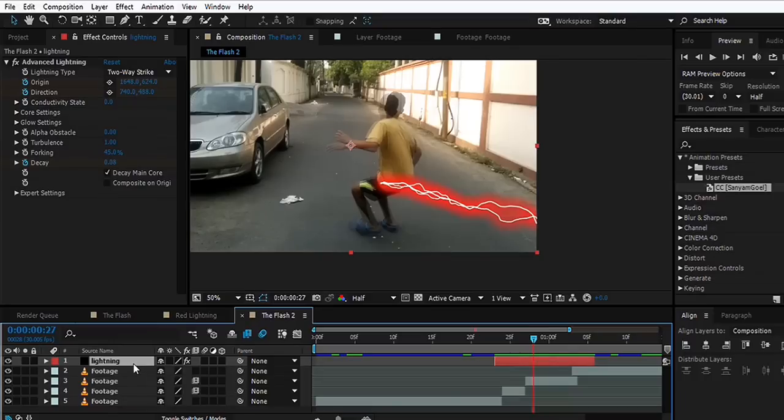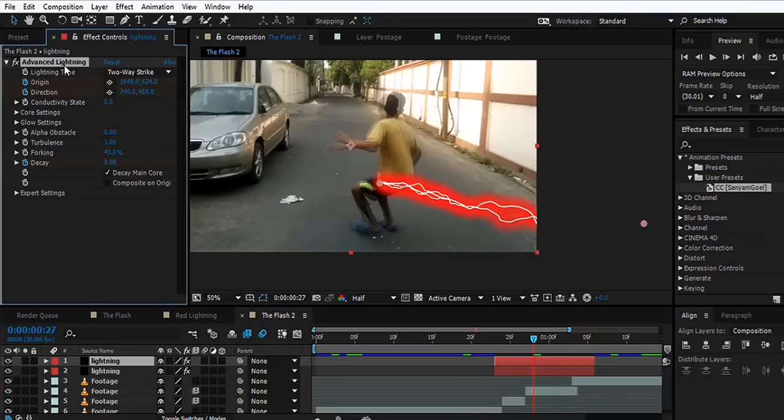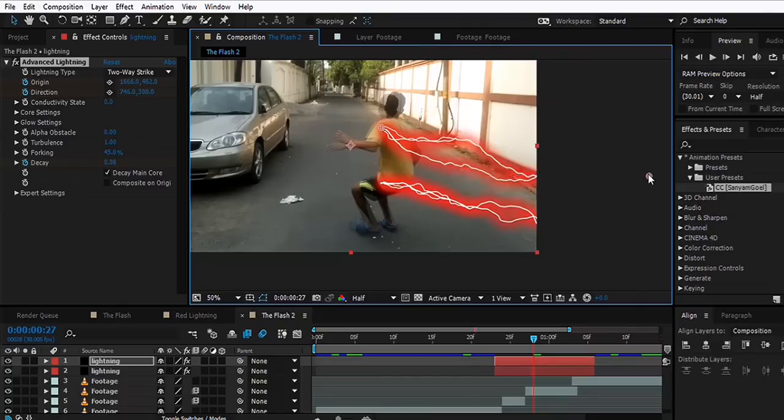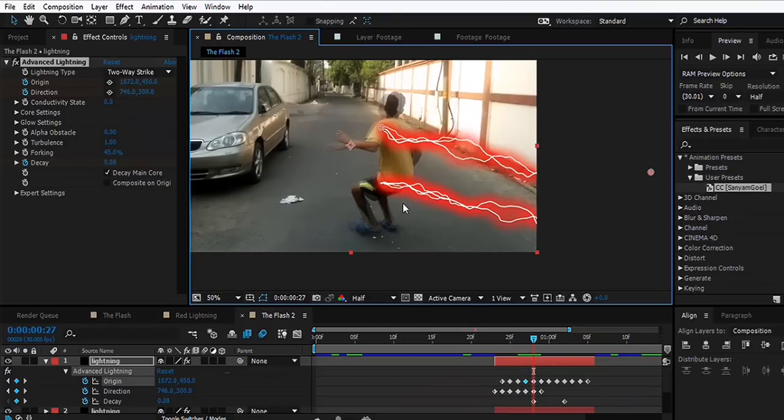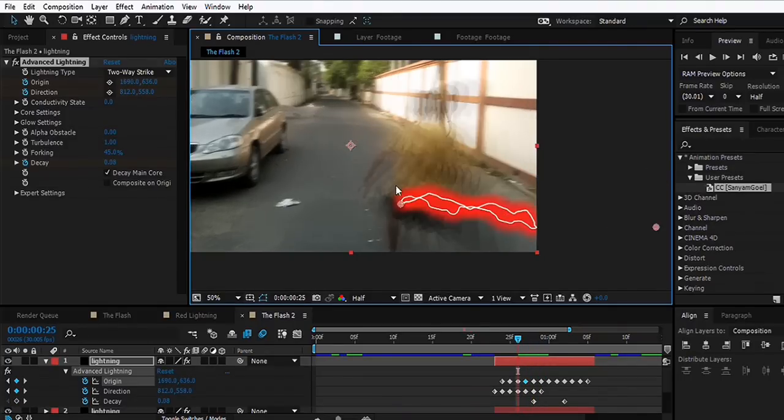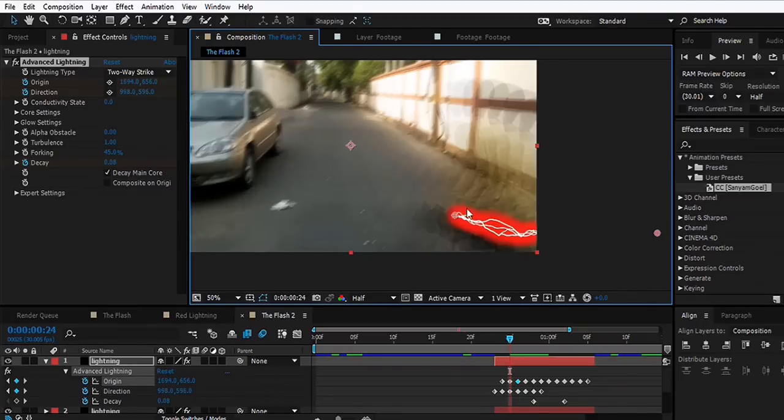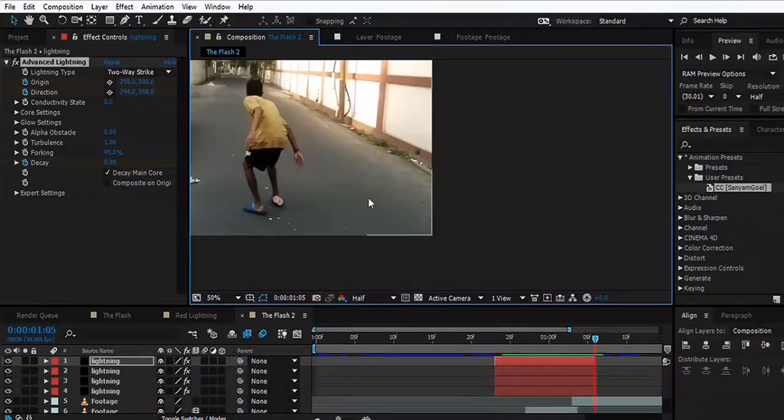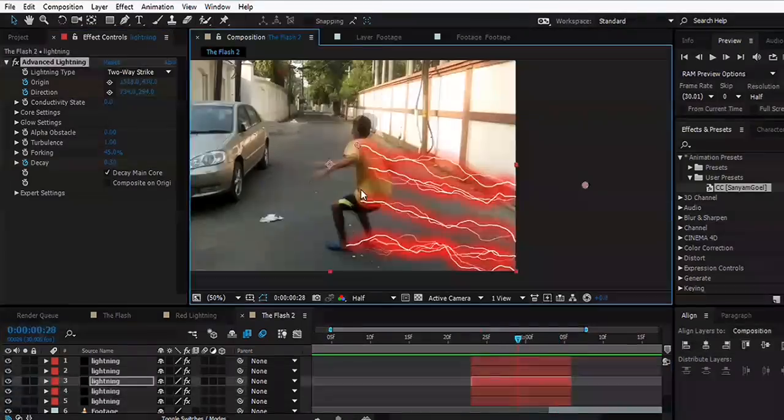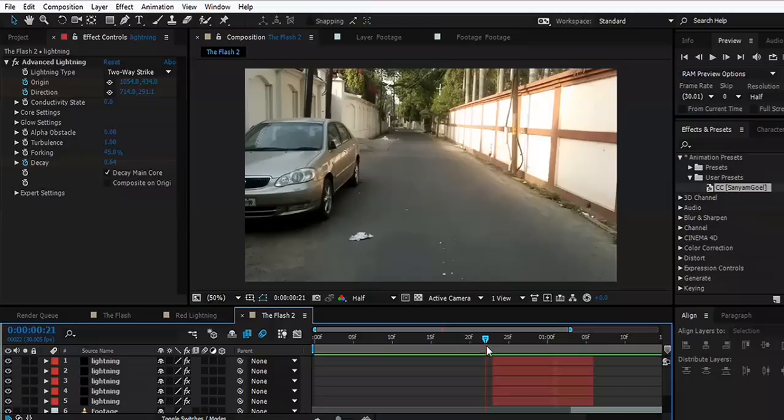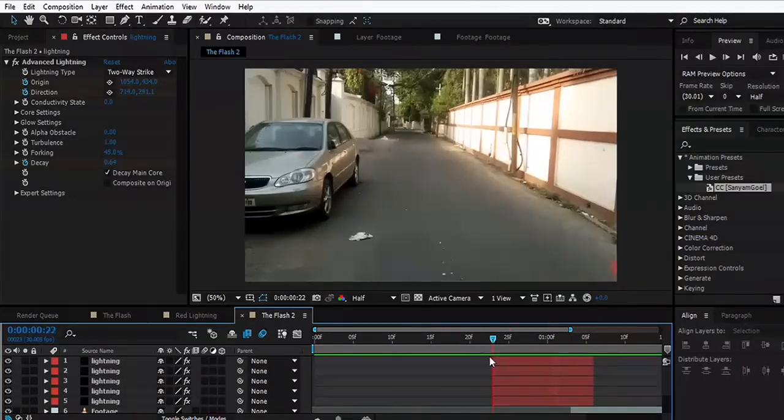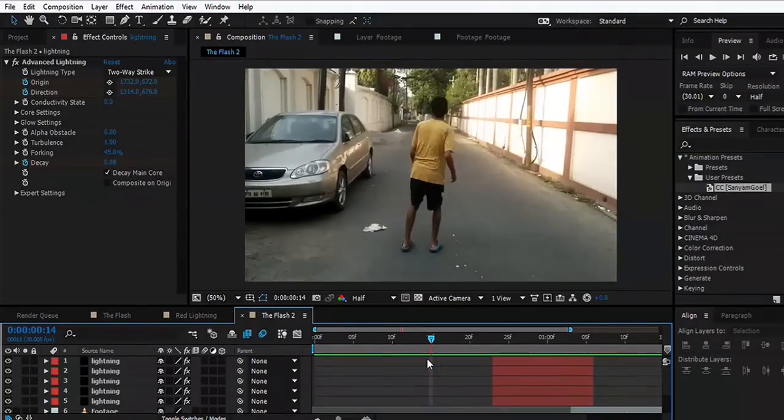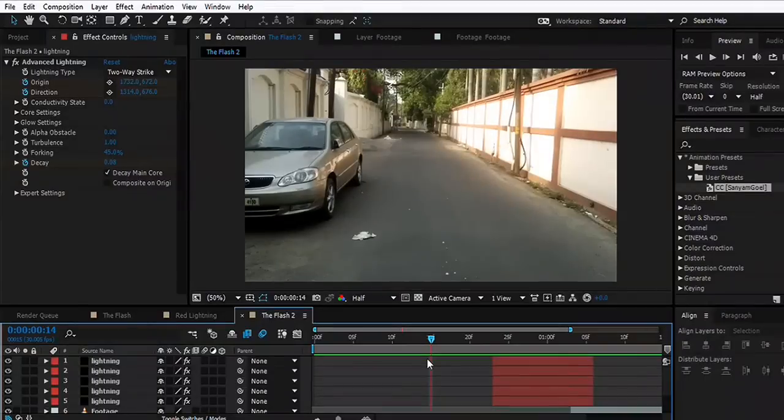Now what we can do is start duplicating this lightning layer and start placing it to different parts of our body. This takes a little bit of time, so I'm just going to make it faster for you. I've added these lightnings to different parts of my body. Let's see what we have here. Not bad.